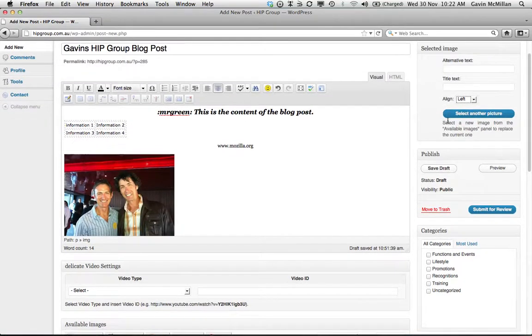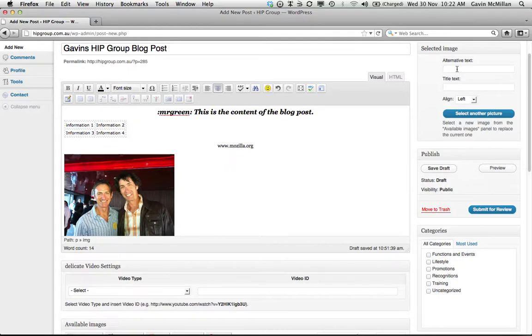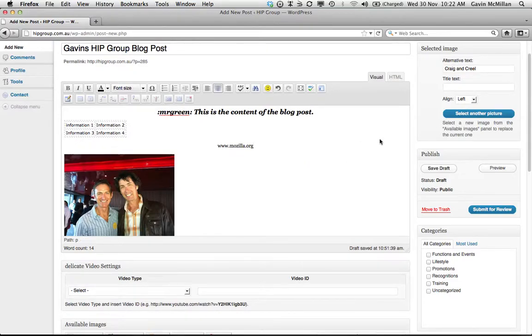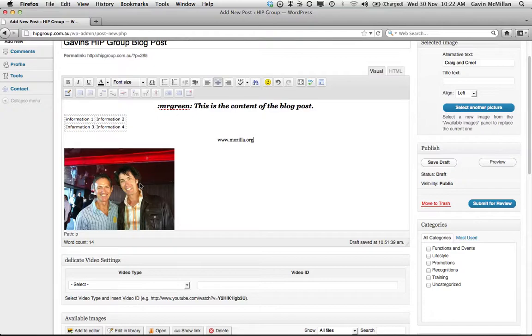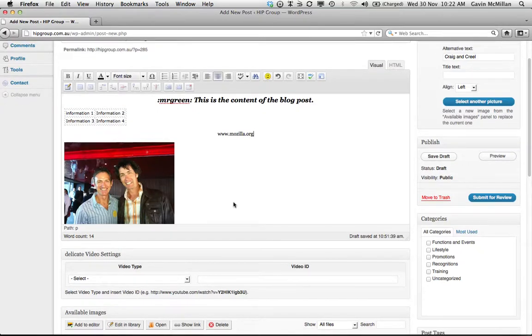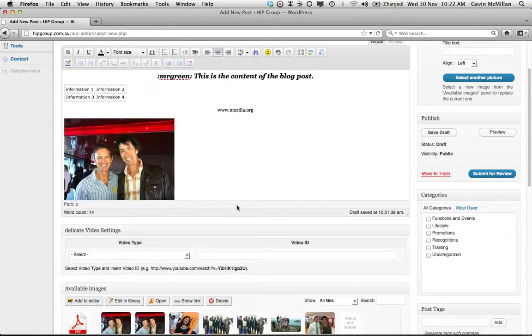So up here at the top right, we can give it some alternate text, Craig and Creel. And so basically that means when someone puts their mouse over it, on the actual website, it will come up and say Craig and Creel.